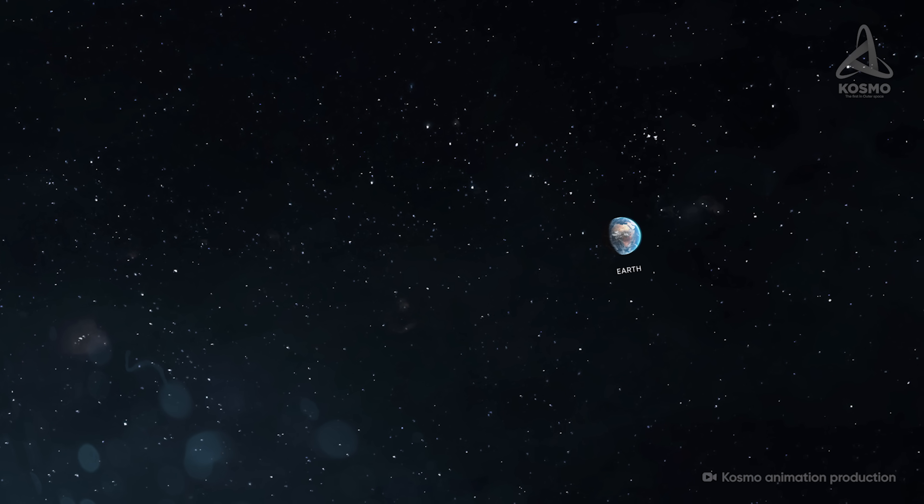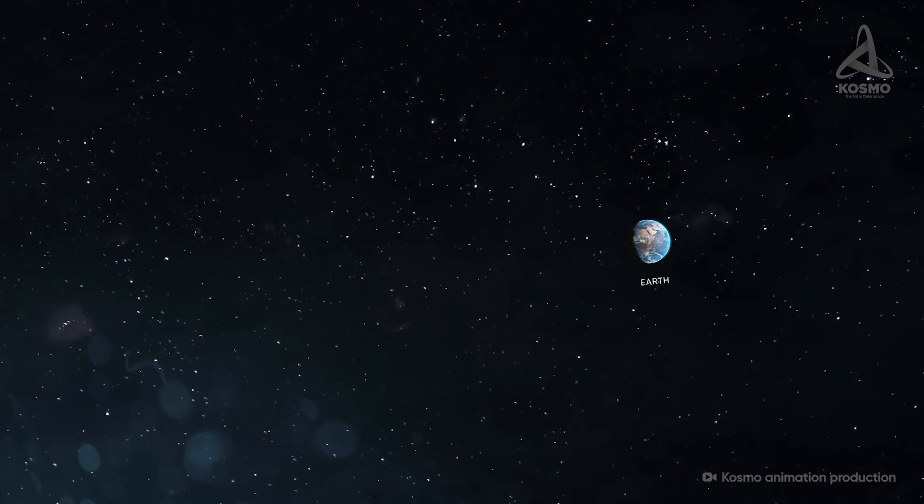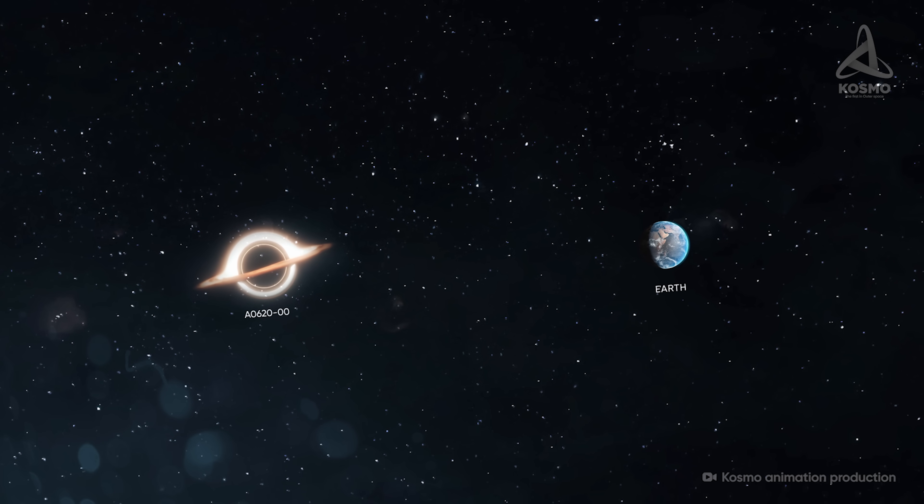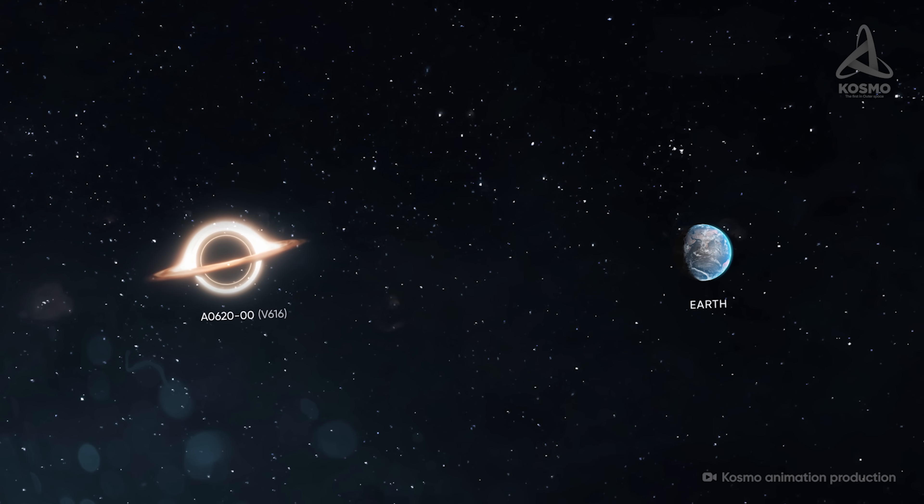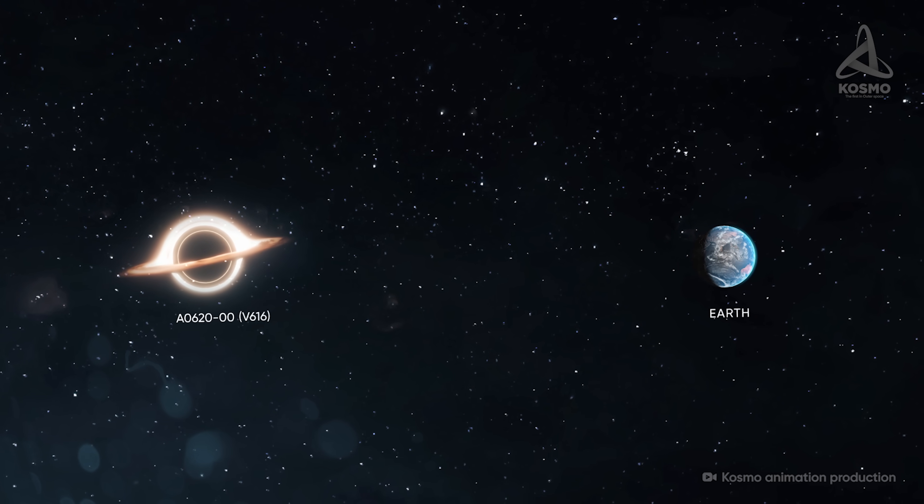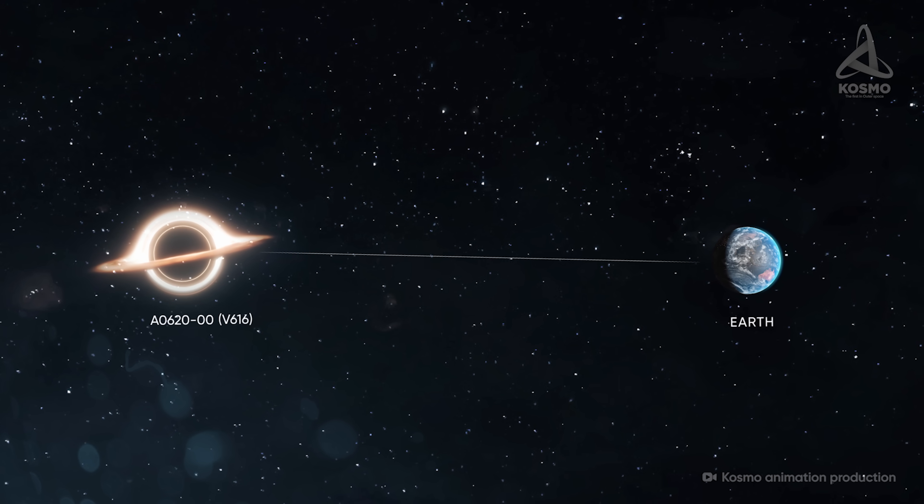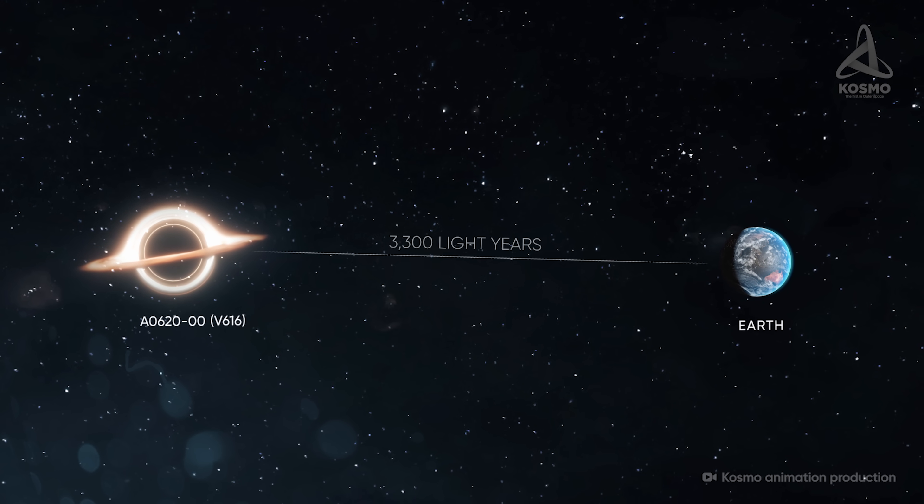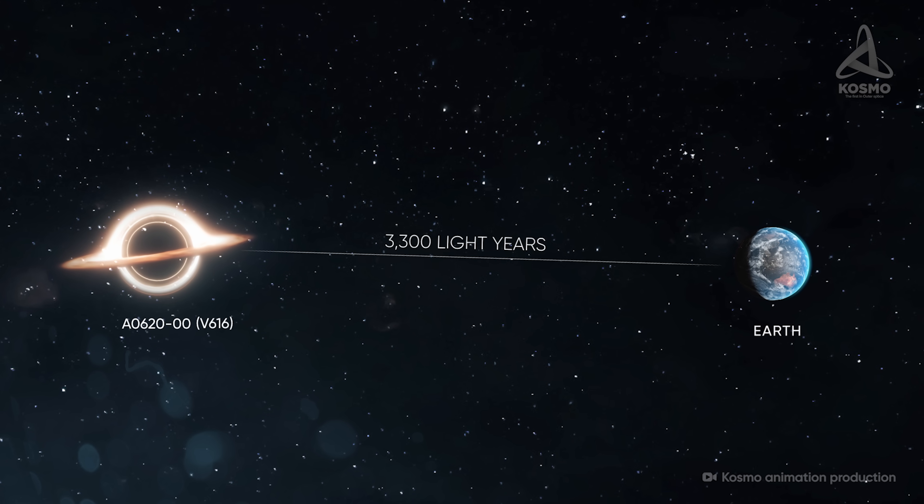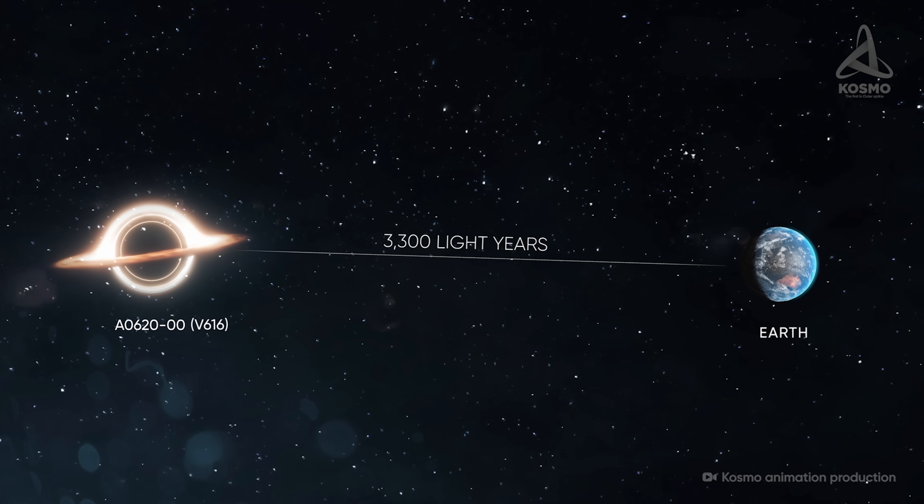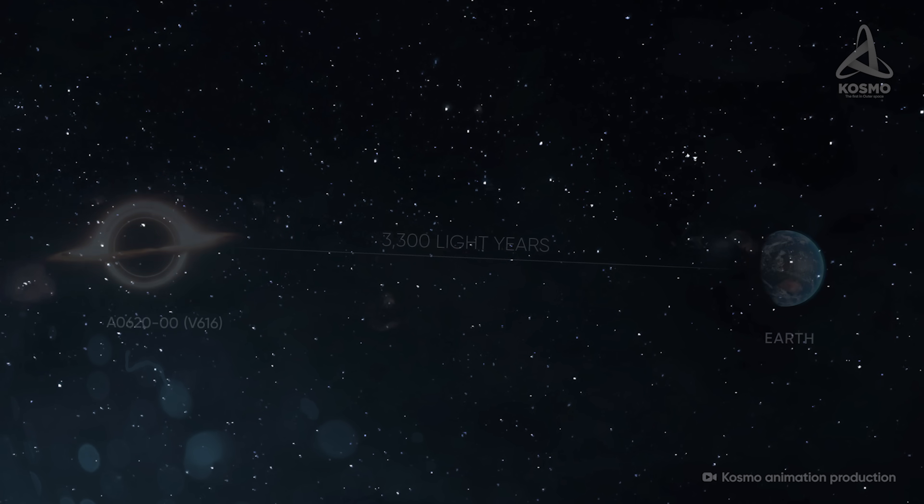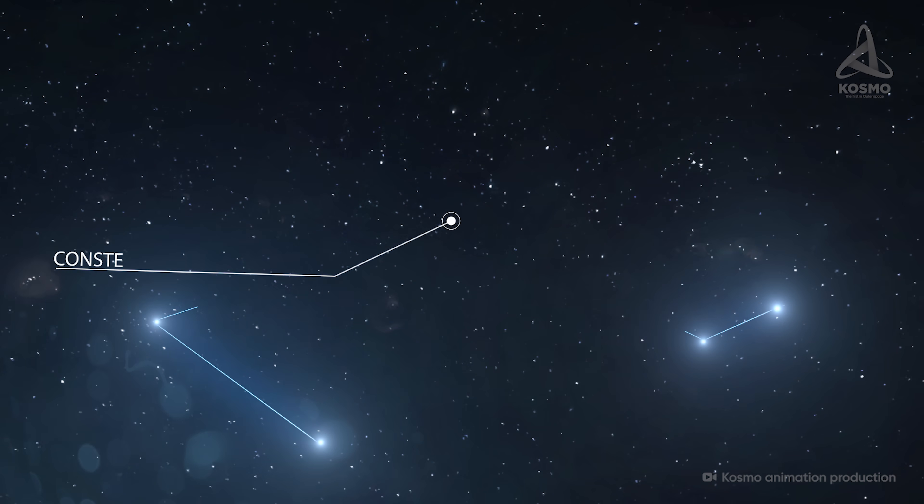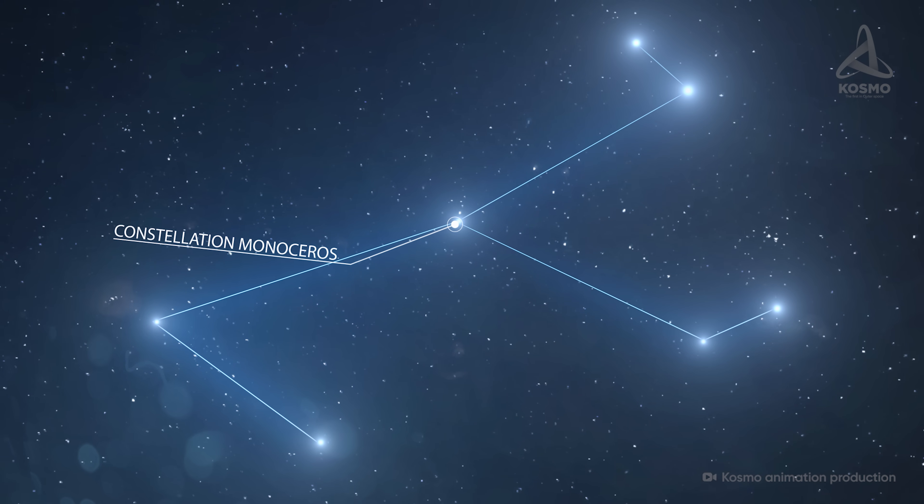The object referred to as A0620-00, or V616, is one of the black holes closest to our Earth that we know of. It lies 3,300 light-years away from our planet and forms part of a binary star in the constellation Monoceros.